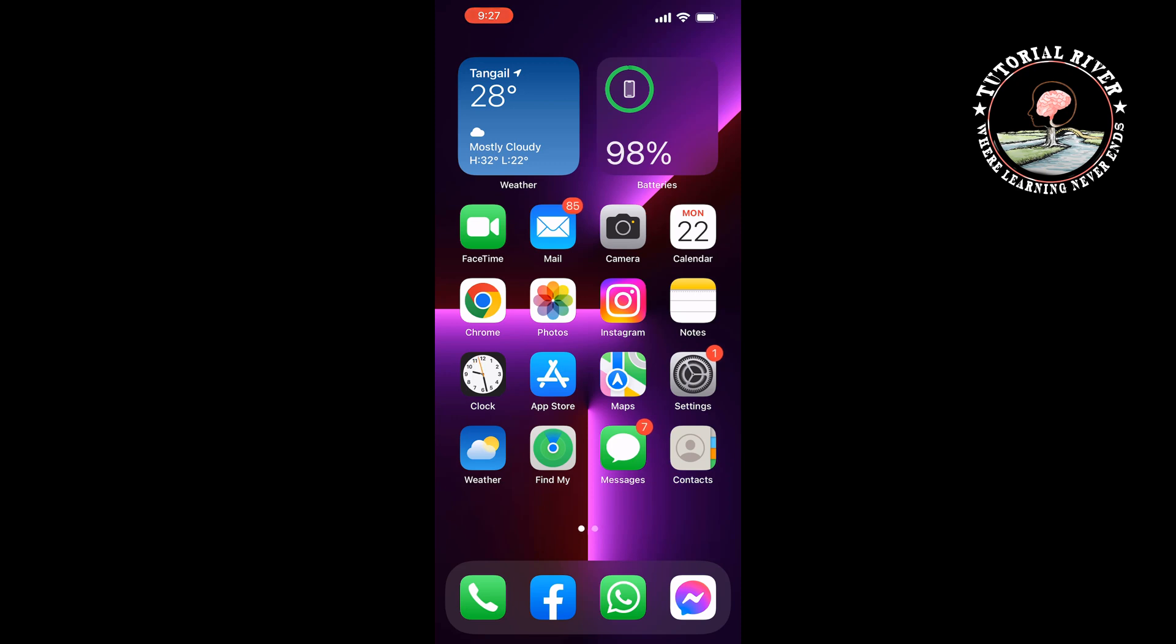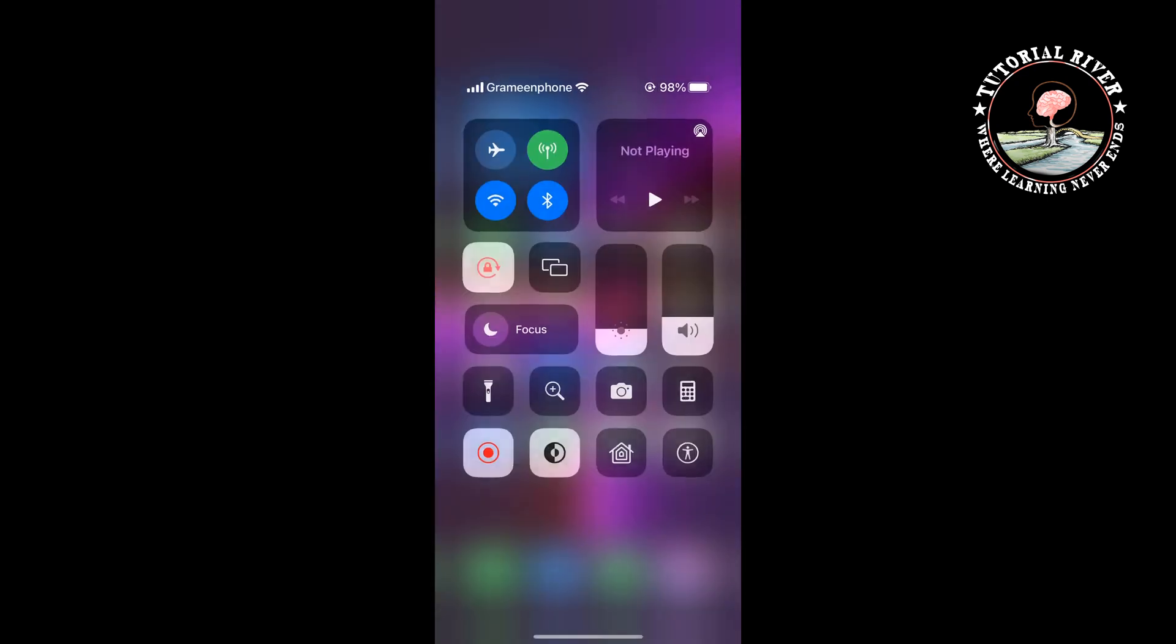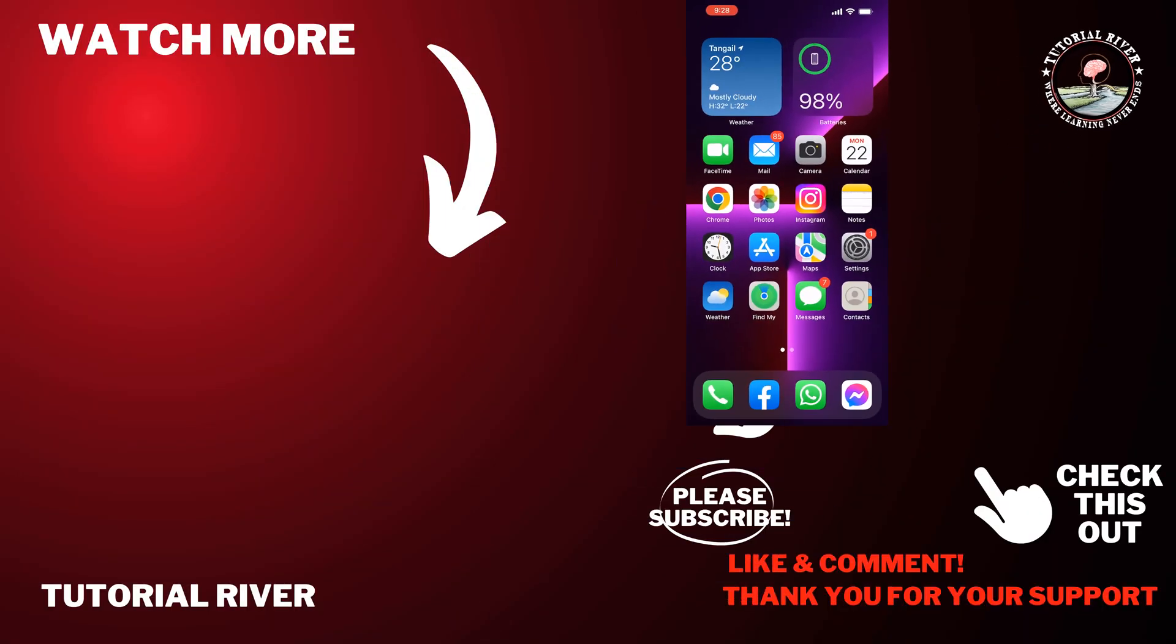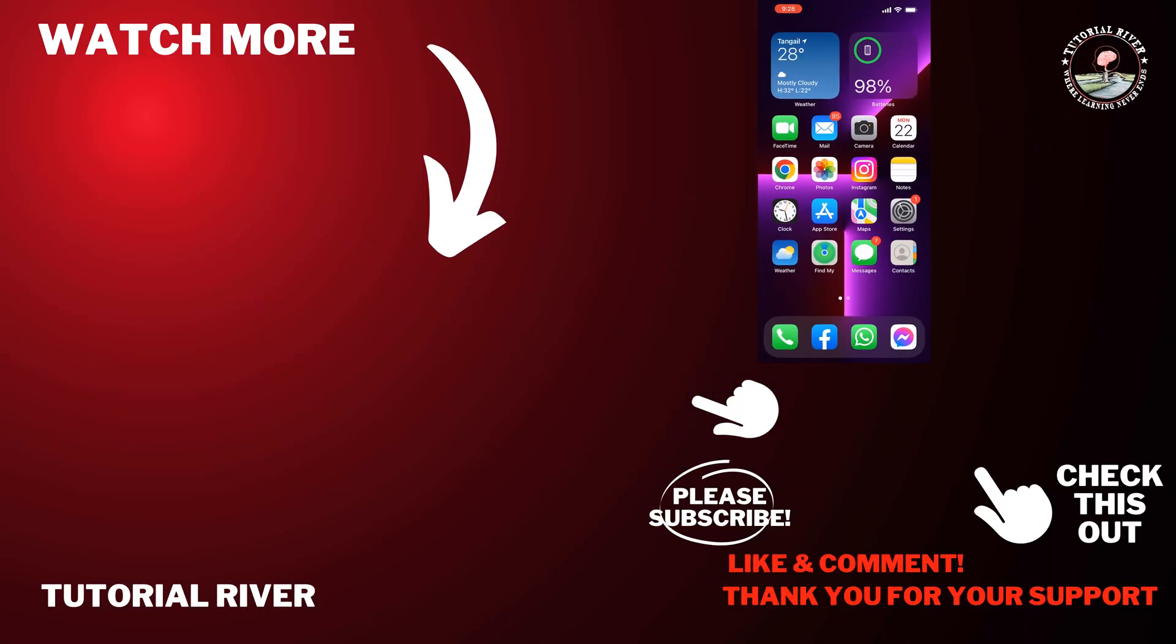That's how you can do it. If you find this video helpful, don't forget to subscribe to Tutorial River. See you in the next video.